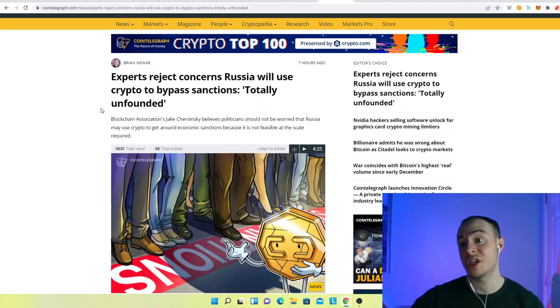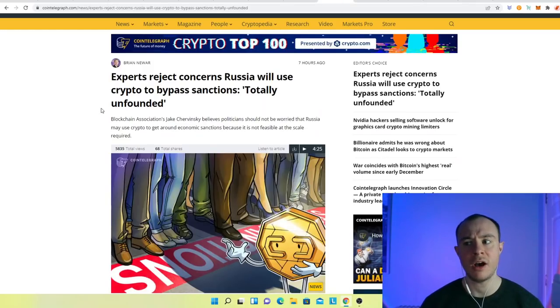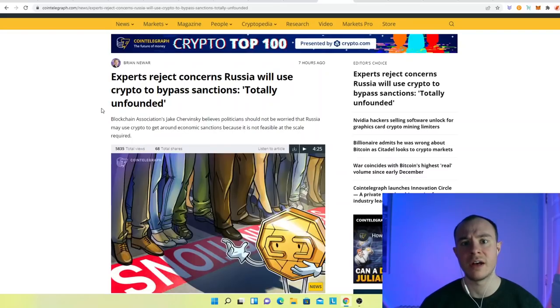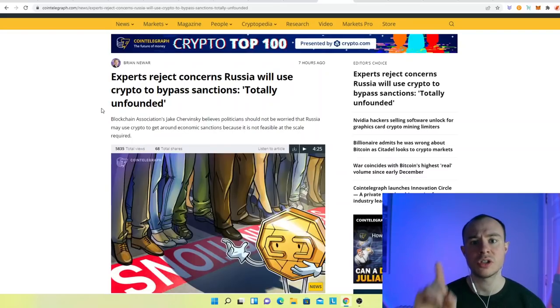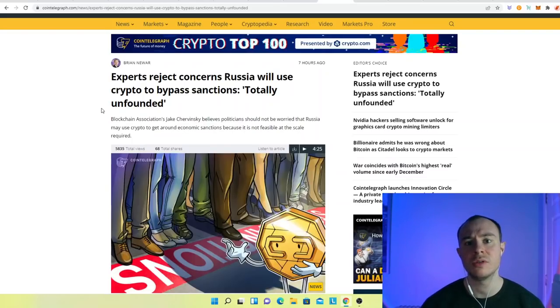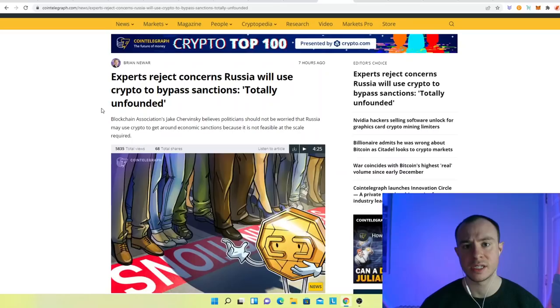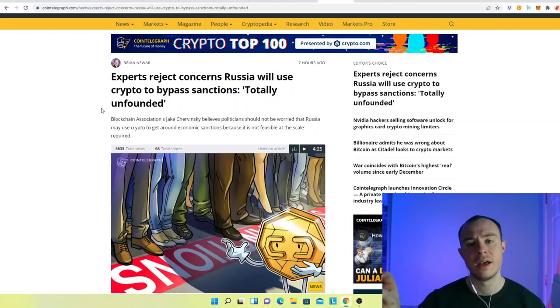And in fact, the geopolitical events that are taking place right now have really highlighted just why crypto is so valuable. In a world where trust is an issue, decentralization is valuable because it essentially takes out a lot of that trust.